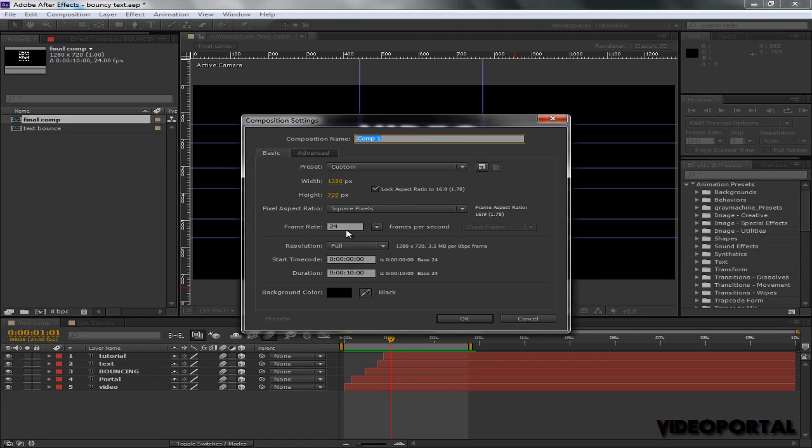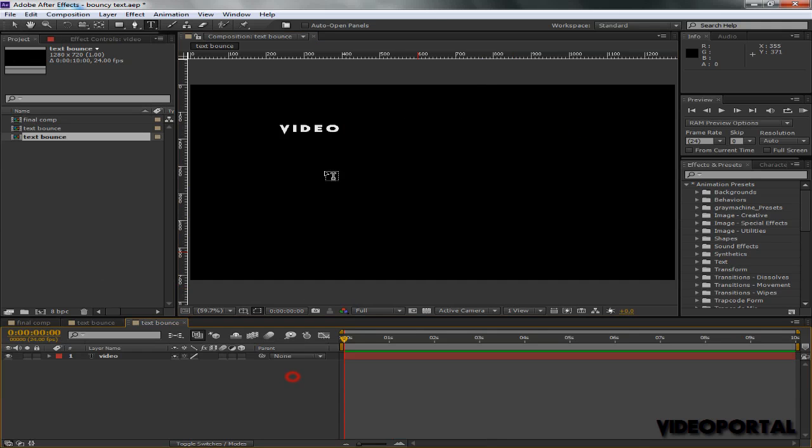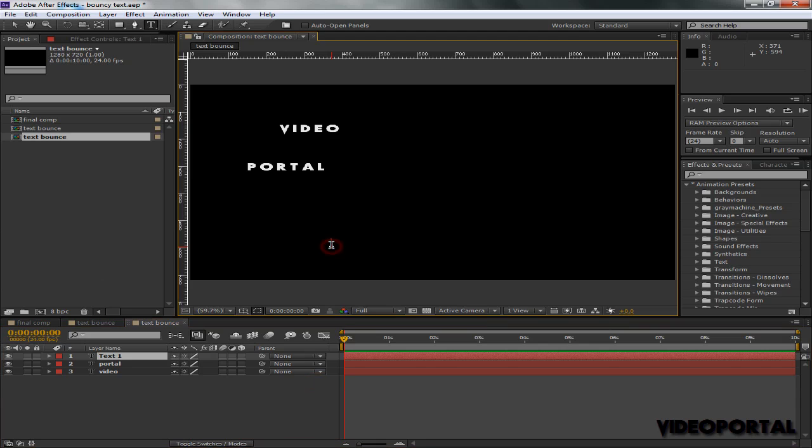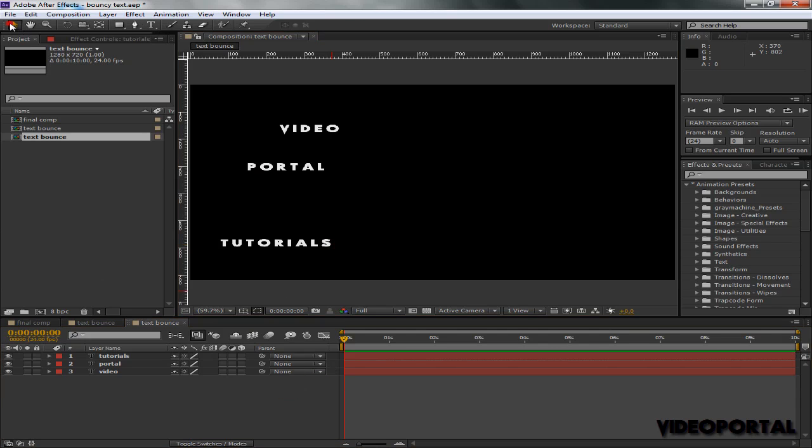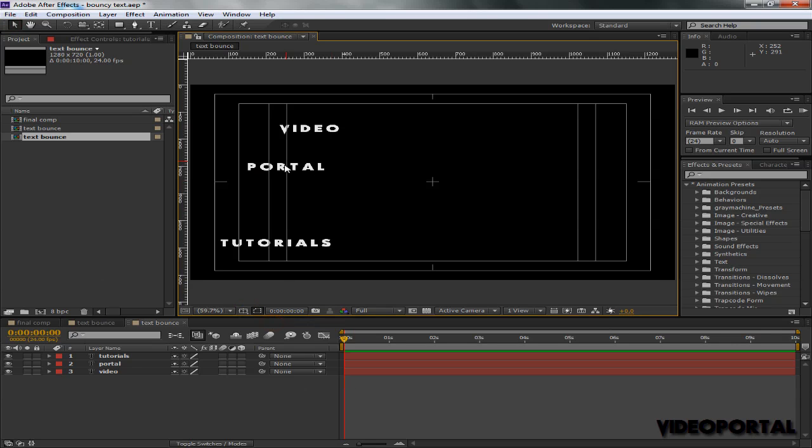So let's get started. First of all, grab a new composition: 1280 by 720, 24 frames per second, and ten seconds long. We're going to make some text layers now: bounce, Video Portal, and Tutorials.